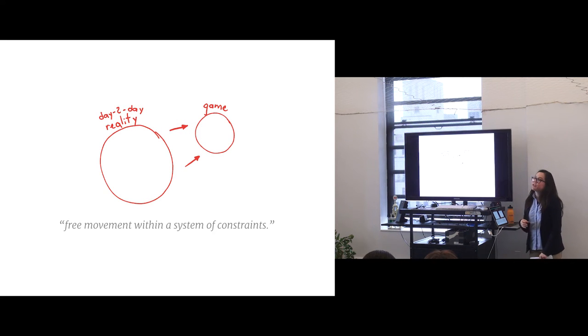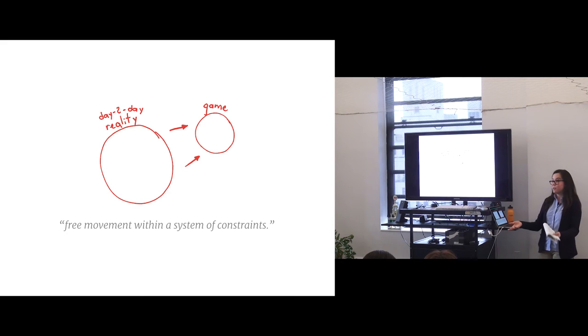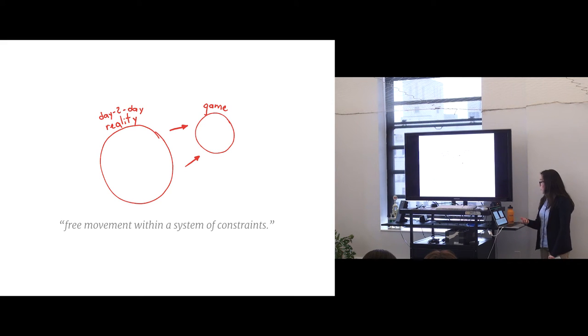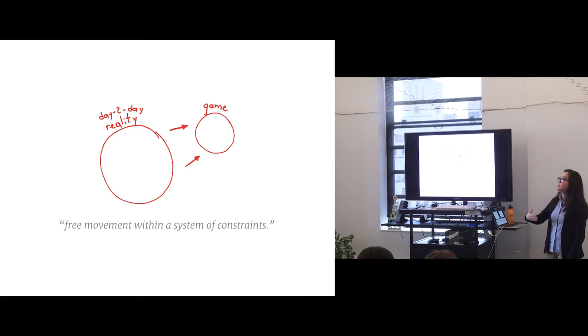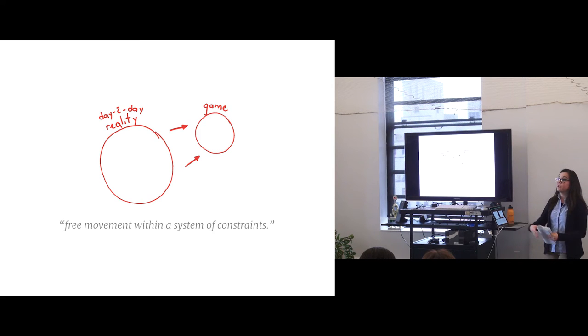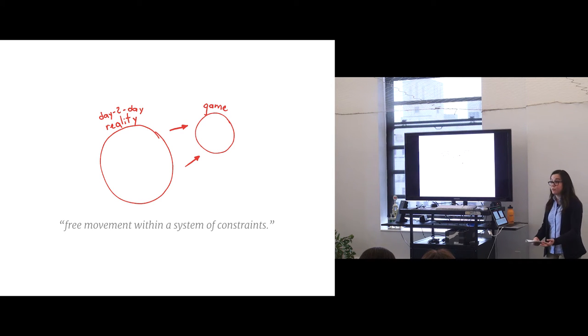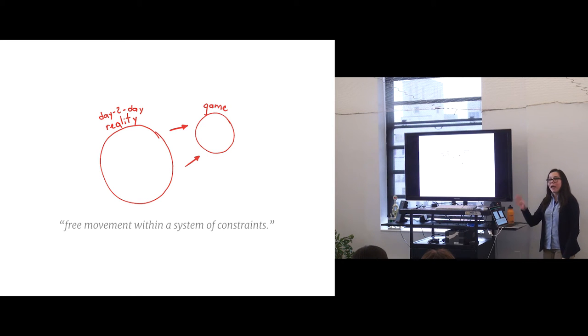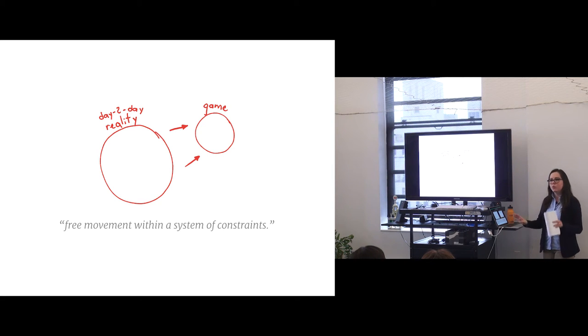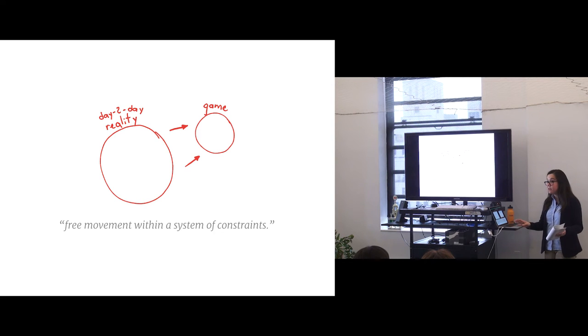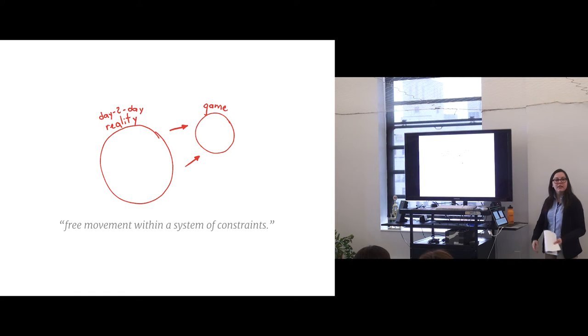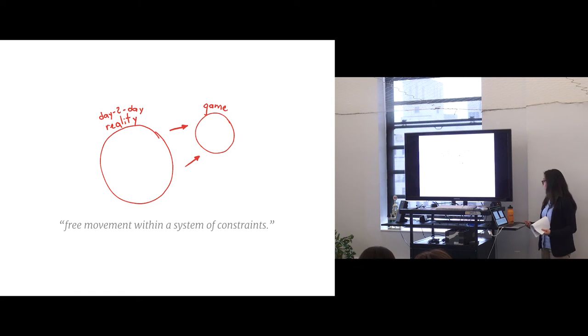It is important to define play before I go on. Not as something necessarily that's fun, which is what everyone thinks. But rather as a free movement in a system of constraints. And I'll give you an example of what that sort of play looks like. If you look at role-playing, you are playing. You don't have an idea of who's winning necessarily.